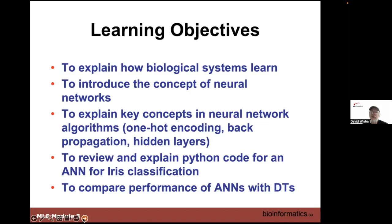Now it's not unusual for people to try five, six, even ten different machine learning models to see which one performs the best.